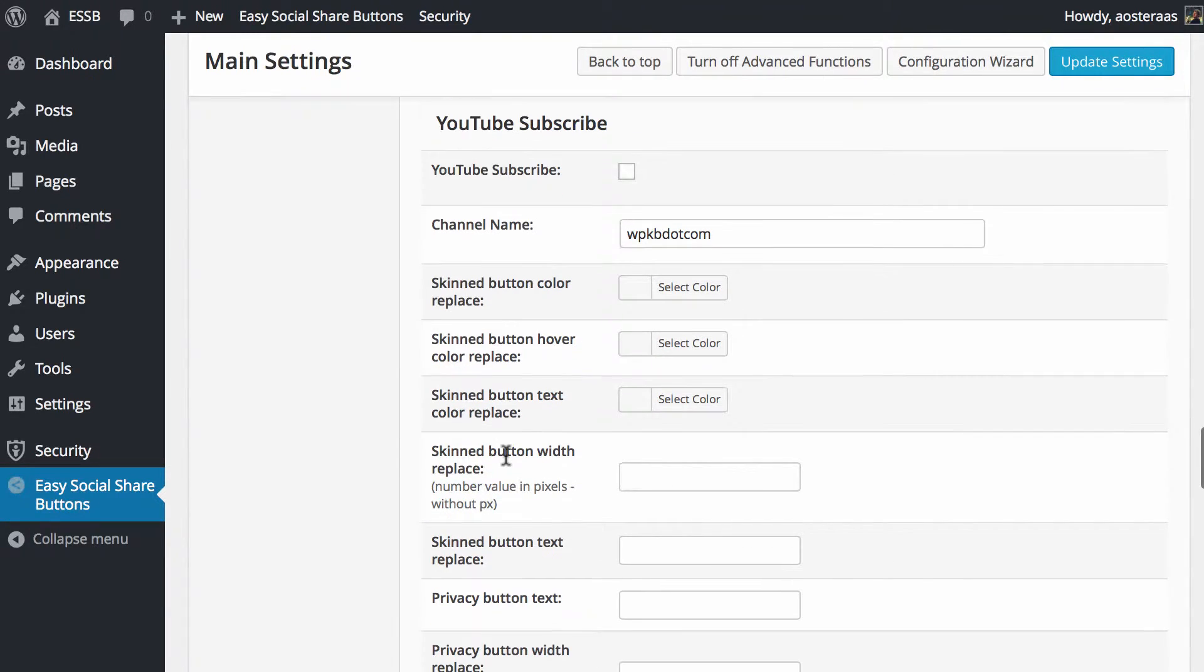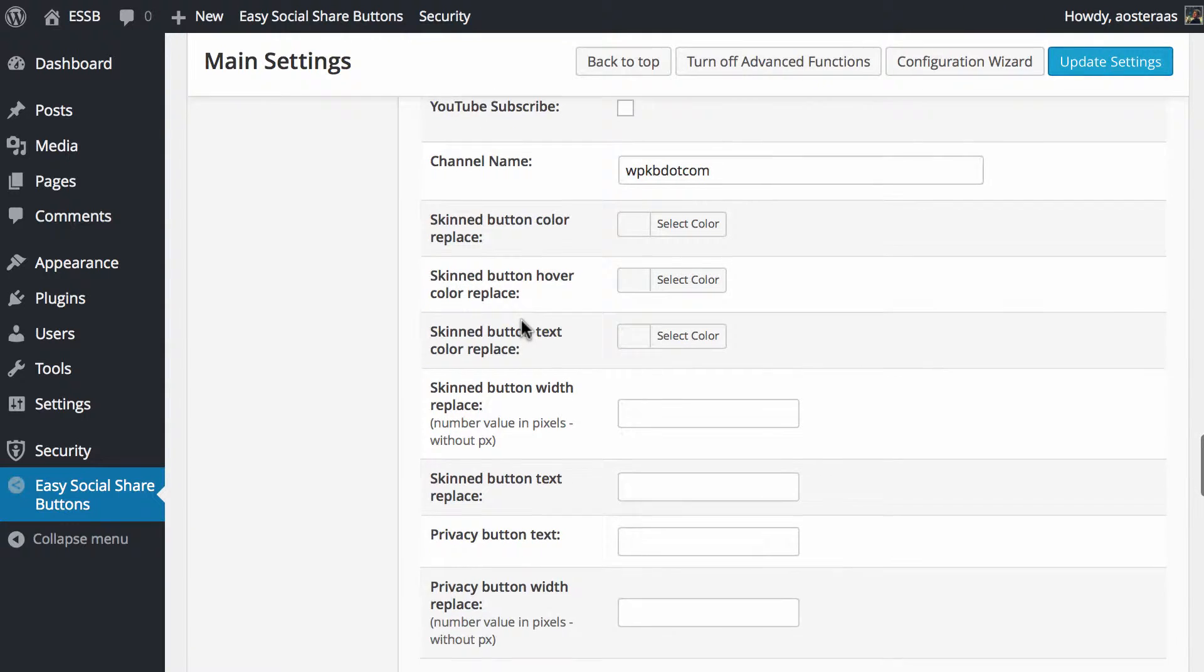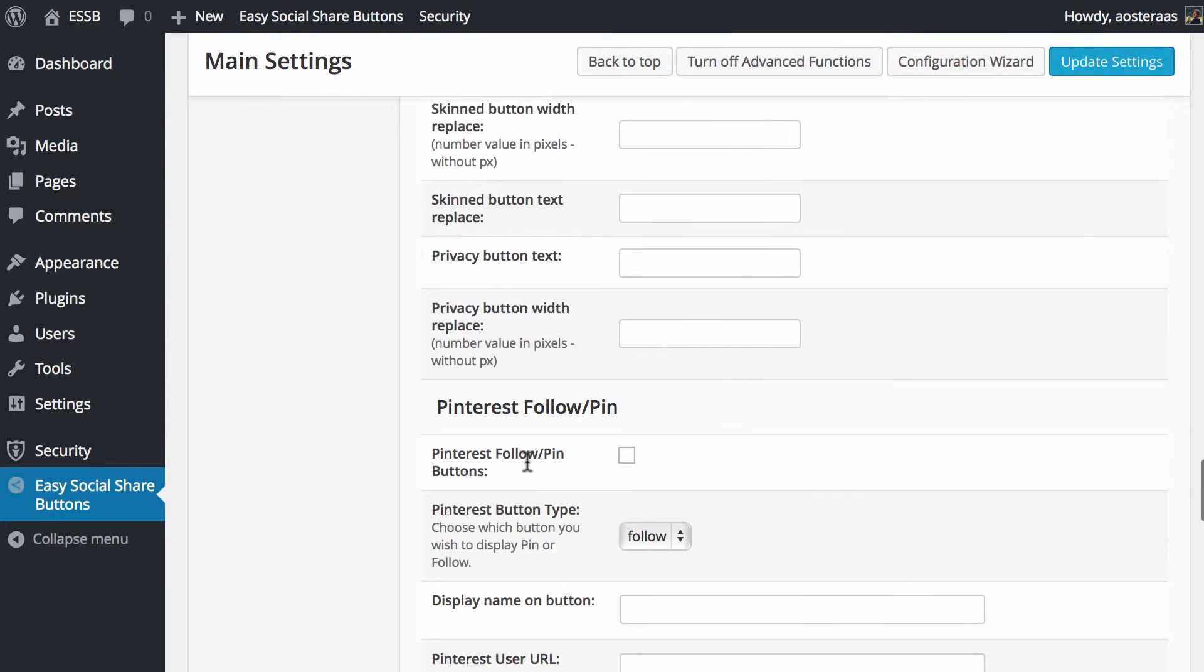Then you can choose to set up the YouTube button. We're not going to here, but again these settings are exactly what you've just seen before. Do you want it there? Yes or no? What's the channel name you want people to be subscribing to? The color of the buttons and the text and the width.